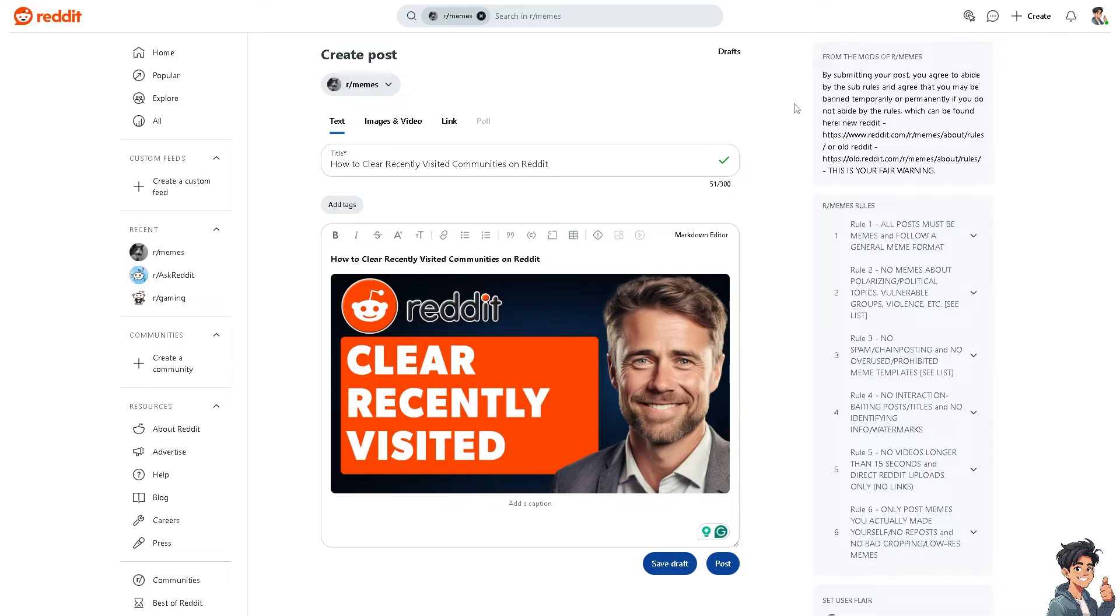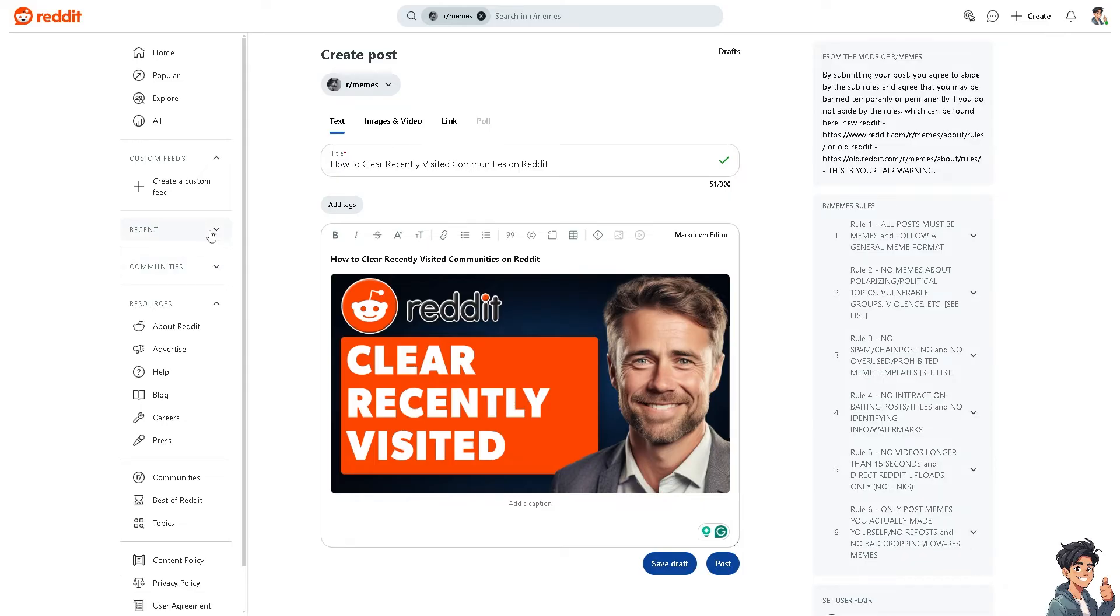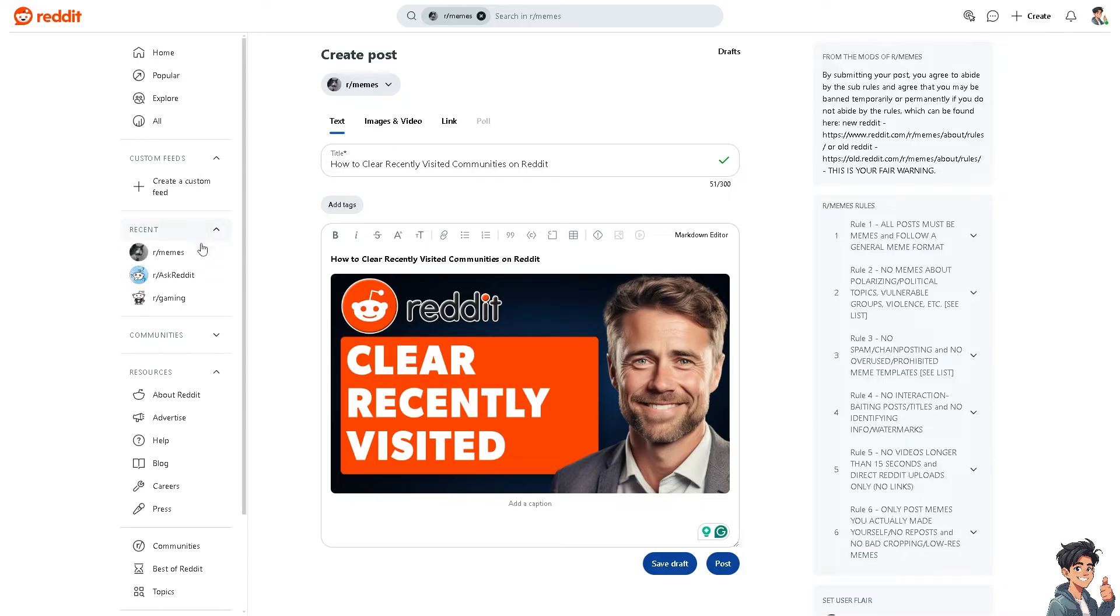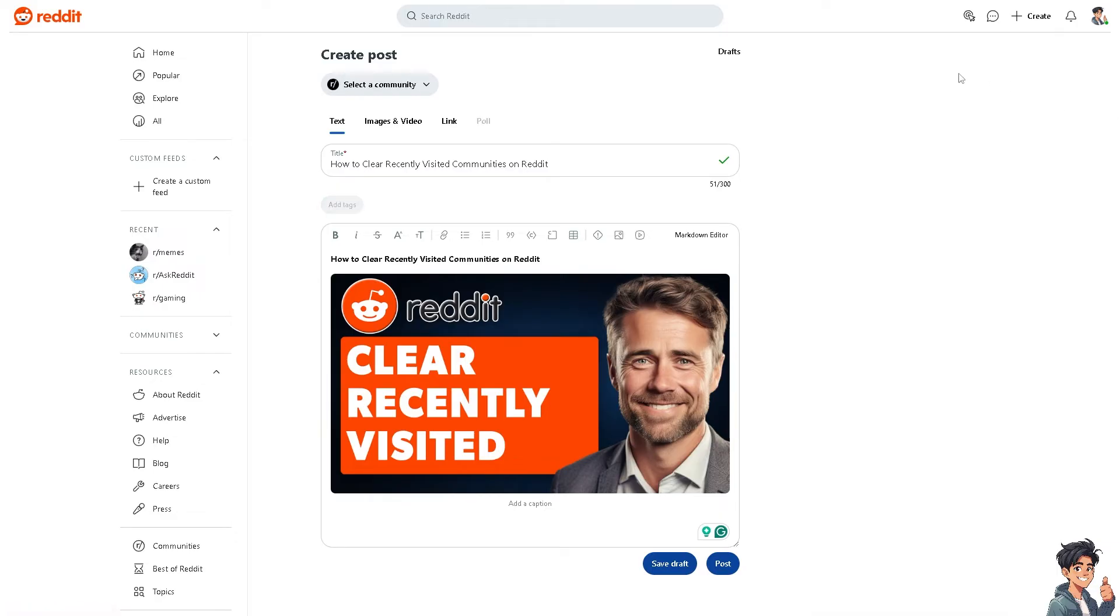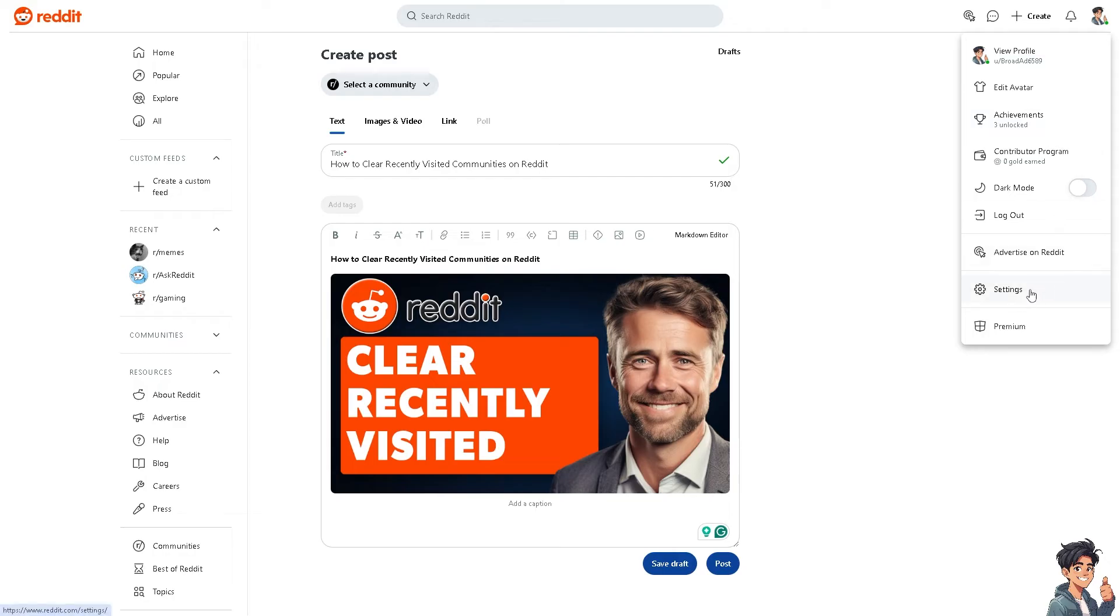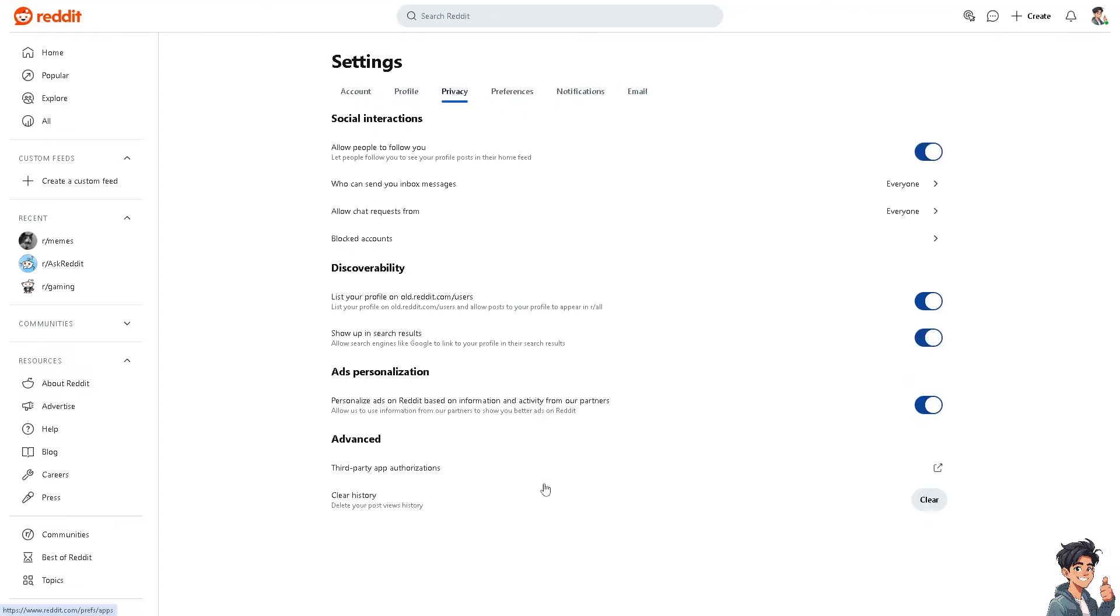Now for you to be able to clear the recently visited communities on Reddit, if you're using the website go to reddit.com and hover to the left side panel where you can see the recent option. That means this is going to be your recent activities here on the website or on the Reddit platform. And to delete that, go to the upper right corner and click on the settings. Inside here, go to privacy and click clear history. That would include deleting your post views history as well as the recently visited community.